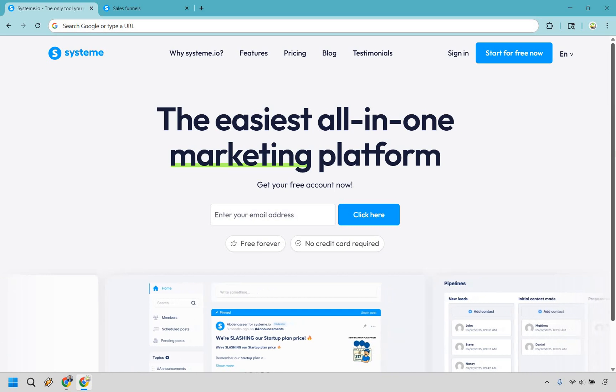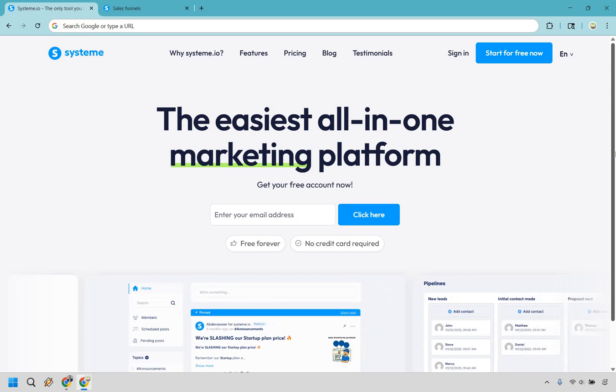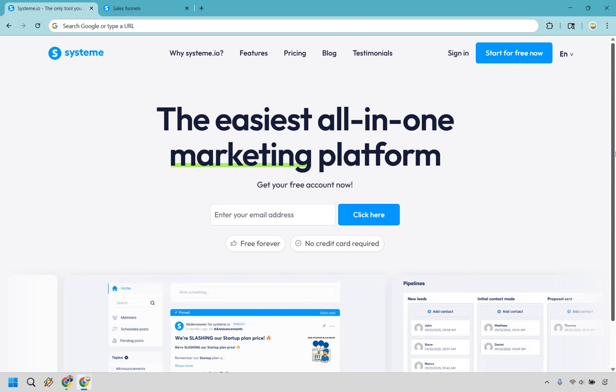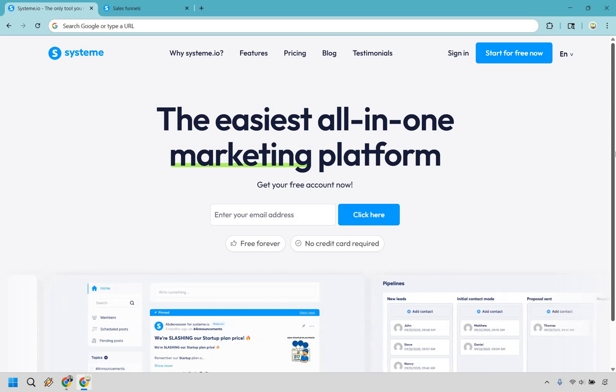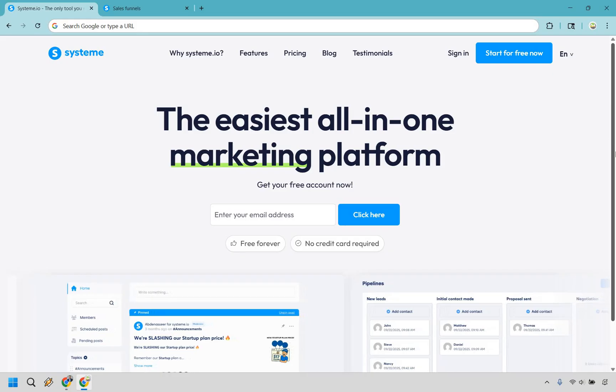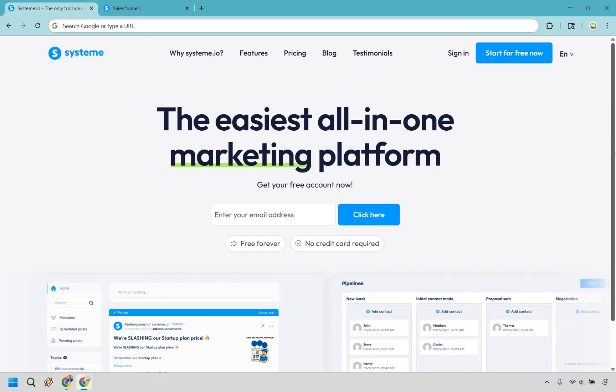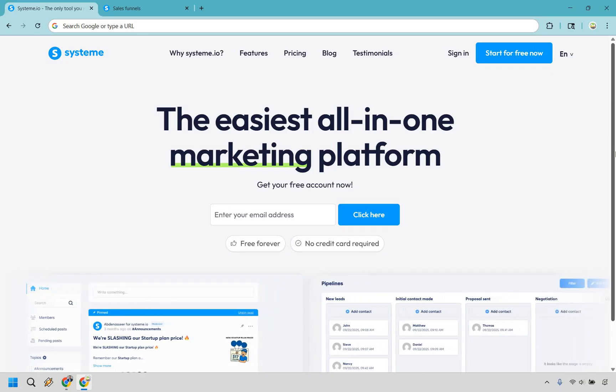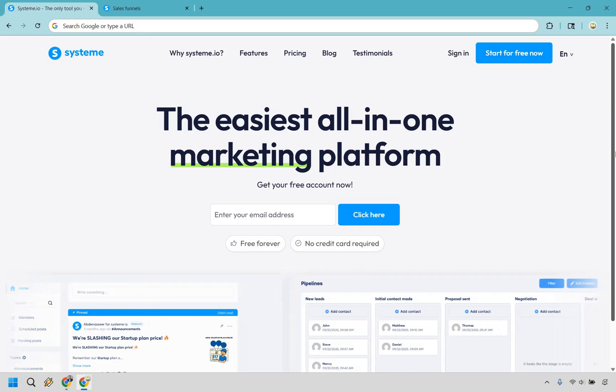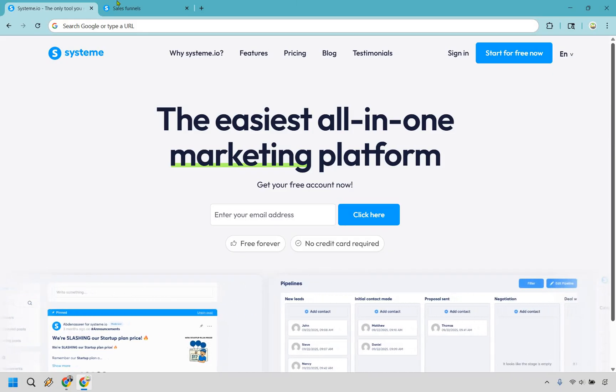So here is how you can create a landing page for affiliate marketing for free. Follow along using the link in the description of the pinned comment using System.io. Let's begin.